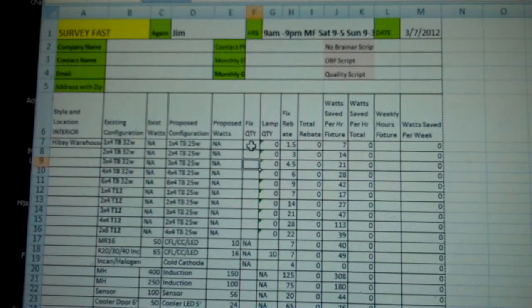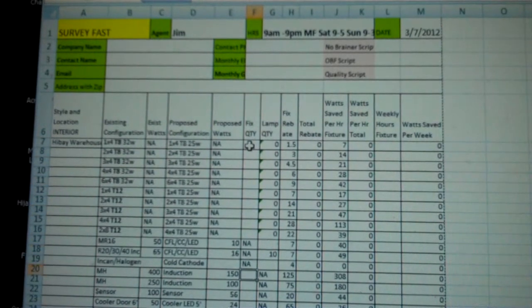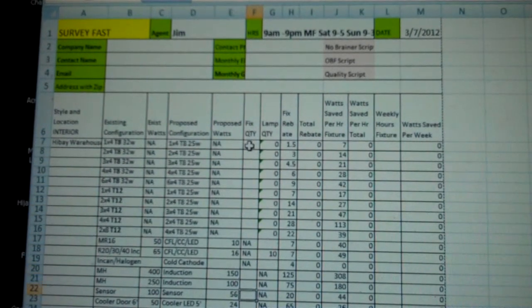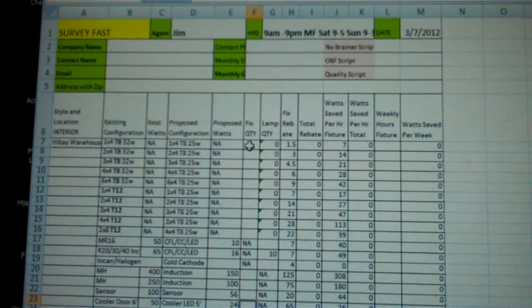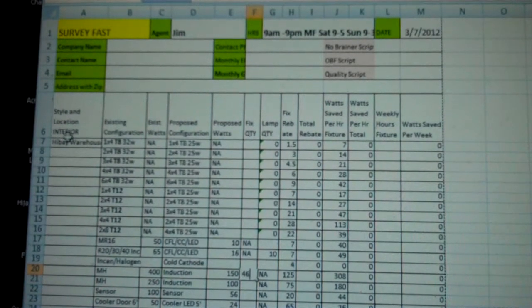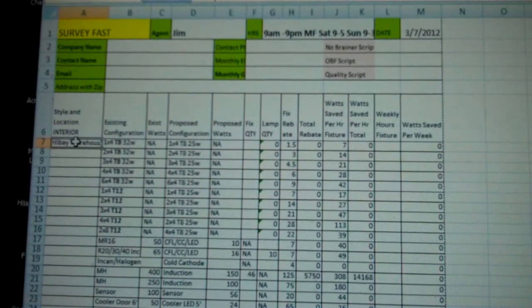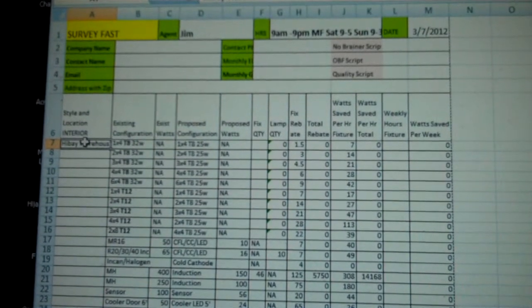We delete that, and we take it down to where it belongs, metal halide 400 watt. We put 46 of those, and of course we can just take what we wrote in before.